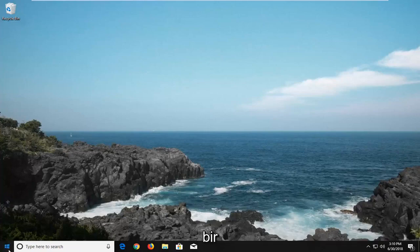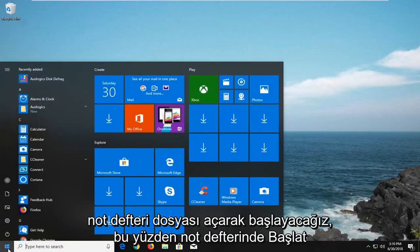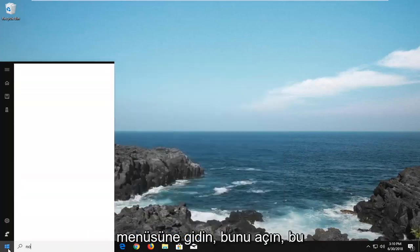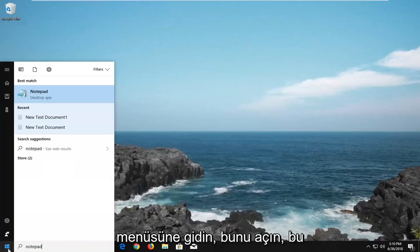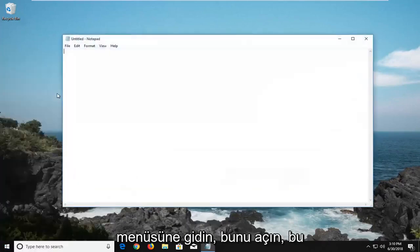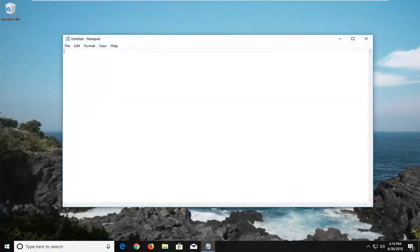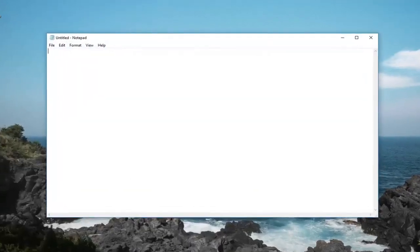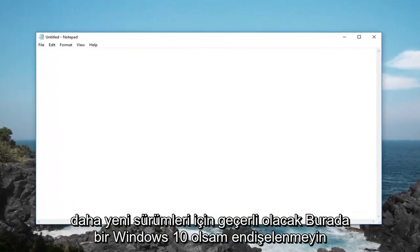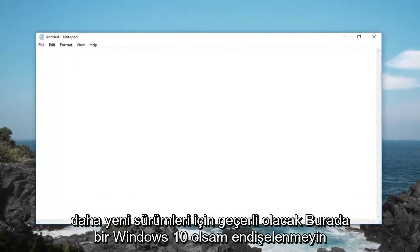We're going to begin by opening up a notepad file. So head over to the start menu, type in notepad, open this up. This will apply for any newer version of Windows, don't be concerned if I'm on Windows 10 here.